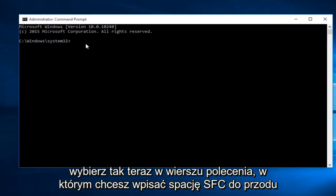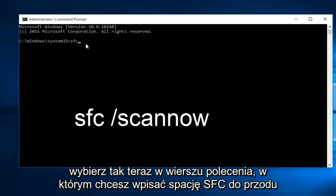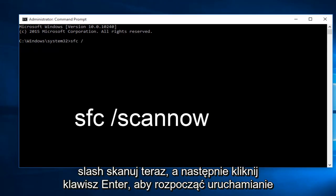Now within the command prompt, you want to type in sfc space forward slash scan now. And then click on the enter key.